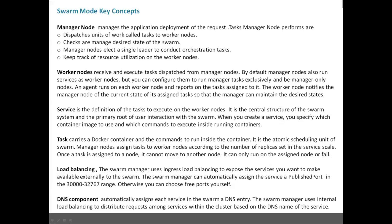Manager nodes elect a single leader to conduct orchestration tasks. When there are multiple manager nodes, one becomes the leader — only one leader exists at a time, while others remain managers. The manager node also keeps track of resource utilization on worker nodes; if a node is heavily utilized, swarm will not kick off any new job on that particular node.